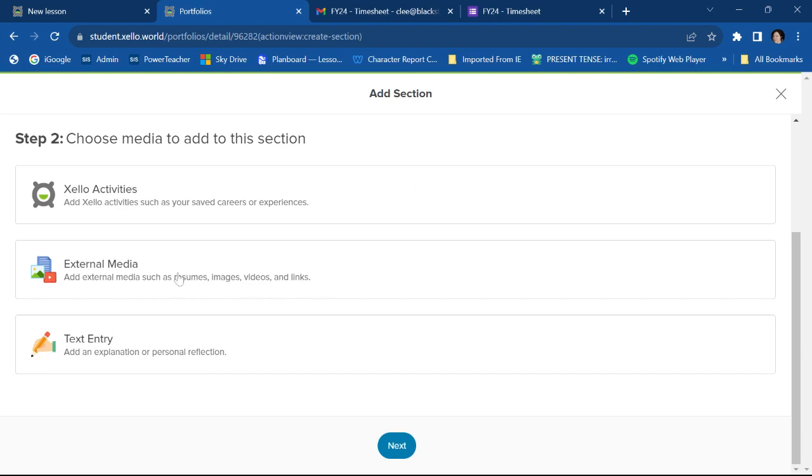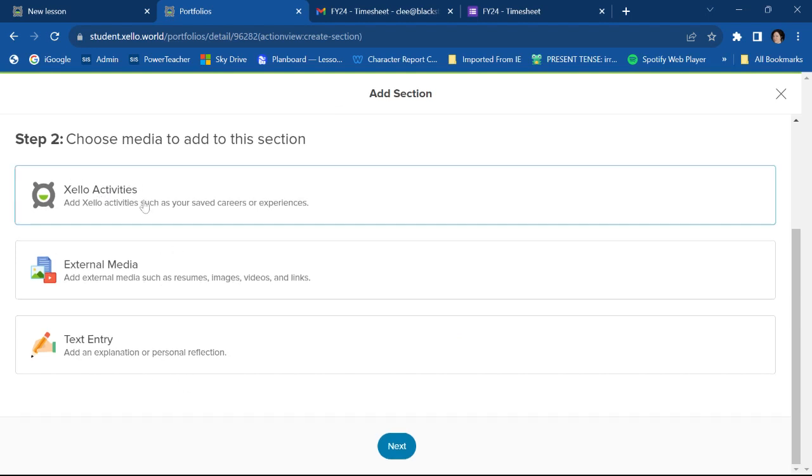Any documents you want to add, or I can add a text entry, which would just be basically a text box where I can add a little info. So for the purposes of this video, because I want to show you how to use all these, we're going to start with Xello activities.